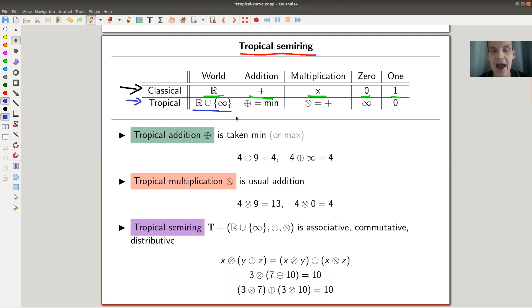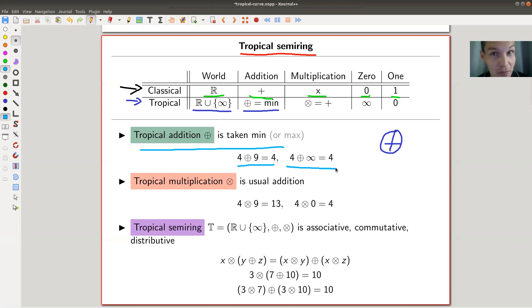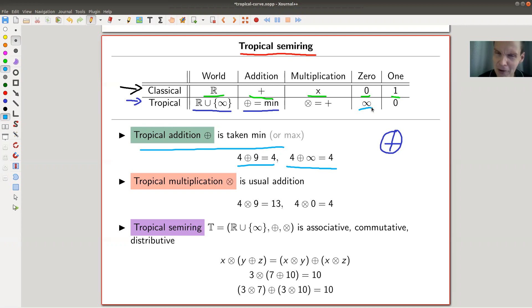In tropical arithmetic, the world is R union infinity — you'll see in a second why. Addition, which I write with a plus in a circle, is taking the minimum of two numbers. So tropical addition is taking the minimum: nine plus four tropically is four, because four is the smaller one. Four plus infinity is four, because four is smaller than infinity. That's why we include infinity — it serves as the zero element of this addition, since everything is smaller than infinity.